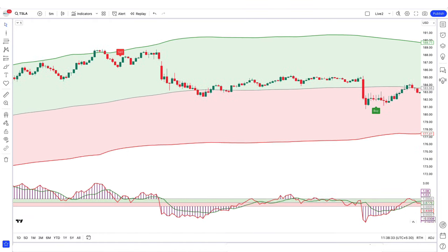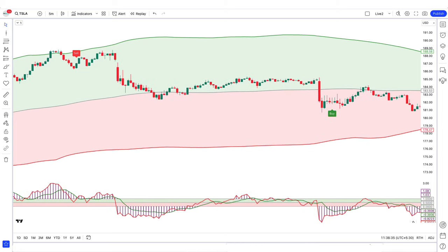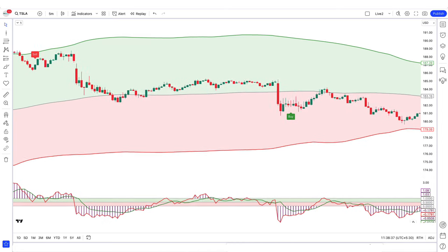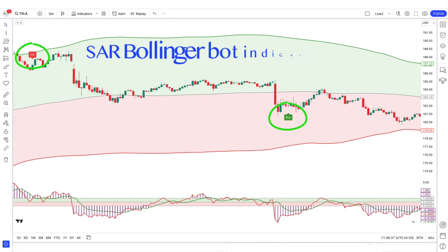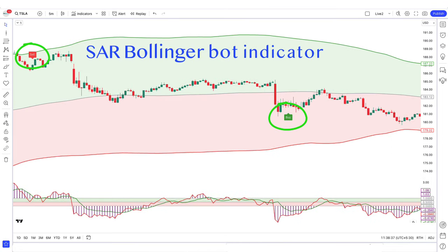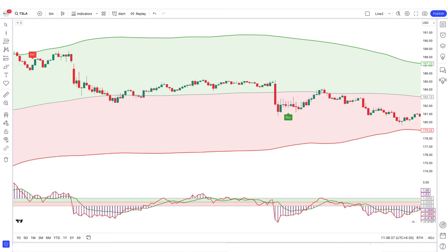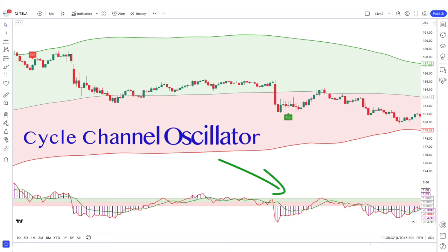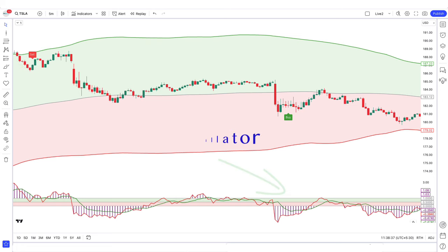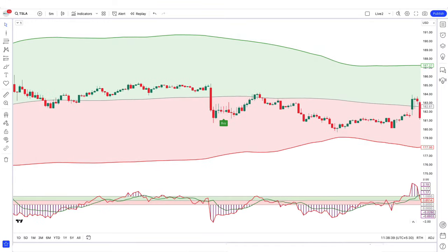First of all, let us know about the trading tools. The buy and sell signal indicator we see on the chart is called the SR Bollinger Bot indicator. The oscillator below the chart is called the Cycle Channel Oscillator indicator.